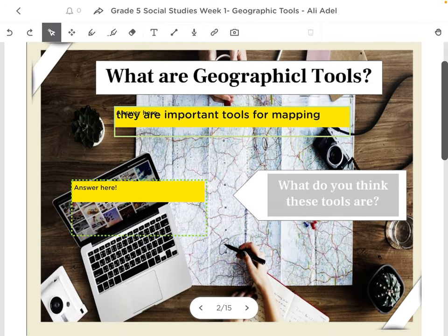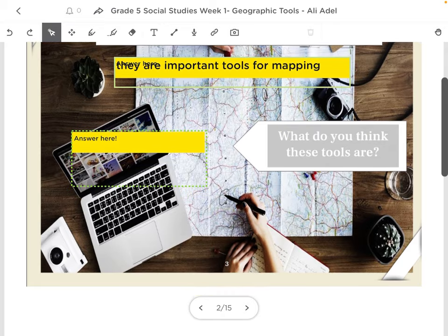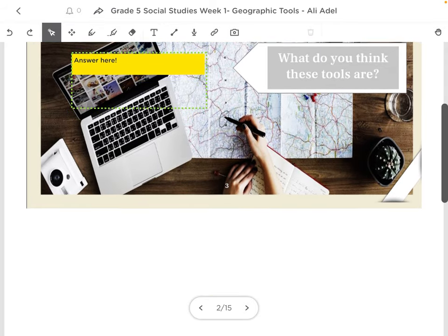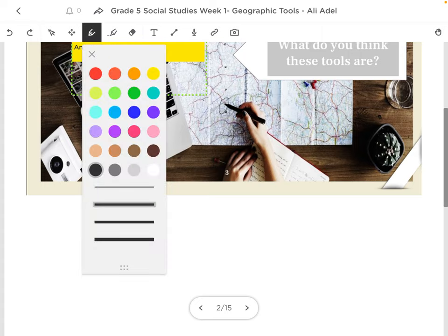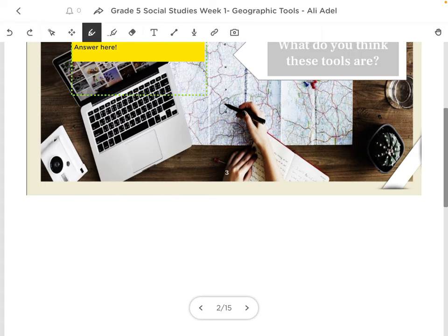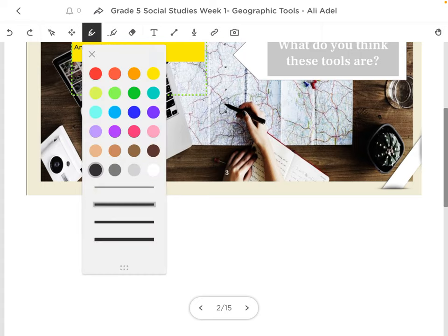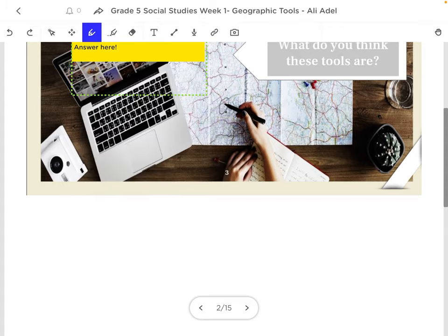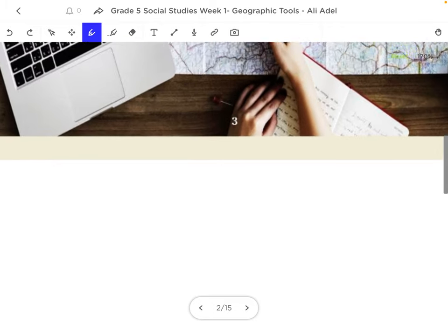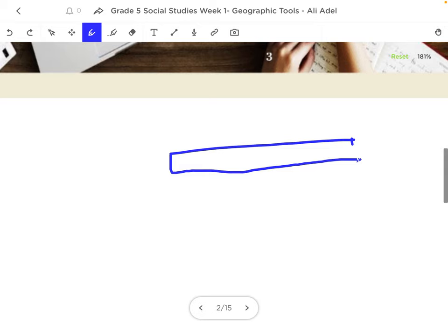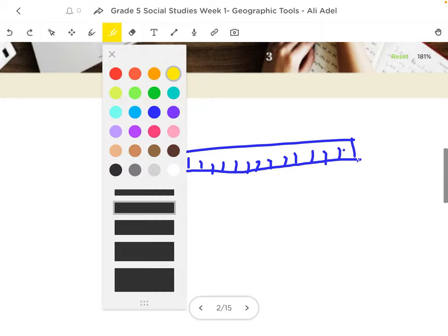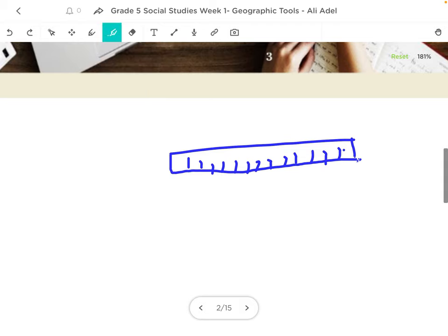You also can go on and you can also draw using the draw button. There's an option called draw over here. Click on the draw. You can choose. Click again. Choose the size. Choose the color. You can write, draw, let's say, a tool. Let's say I want to draw a scale. And you can draw a scale over here. And you can even highlight this with this color. This can be a highlighter or a coloring thing. Up to you.